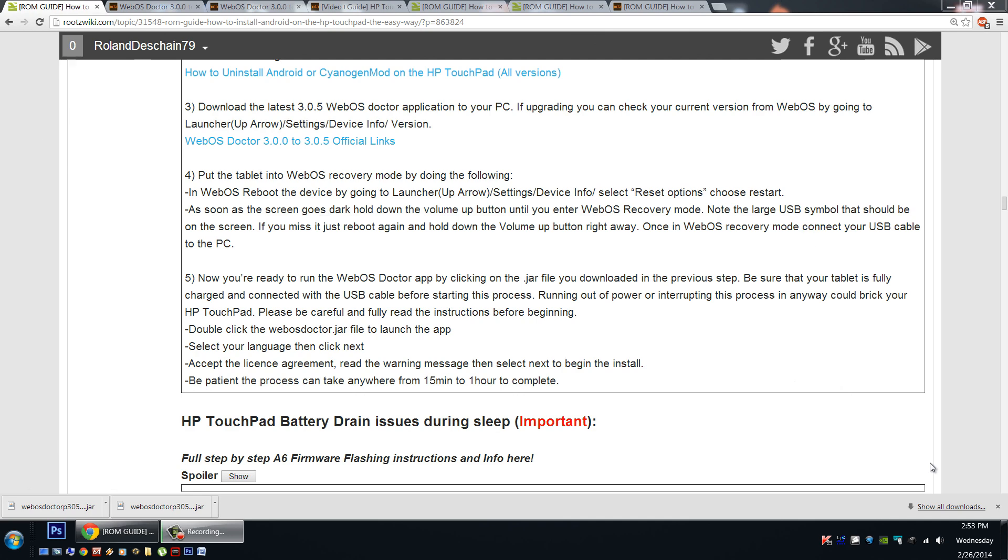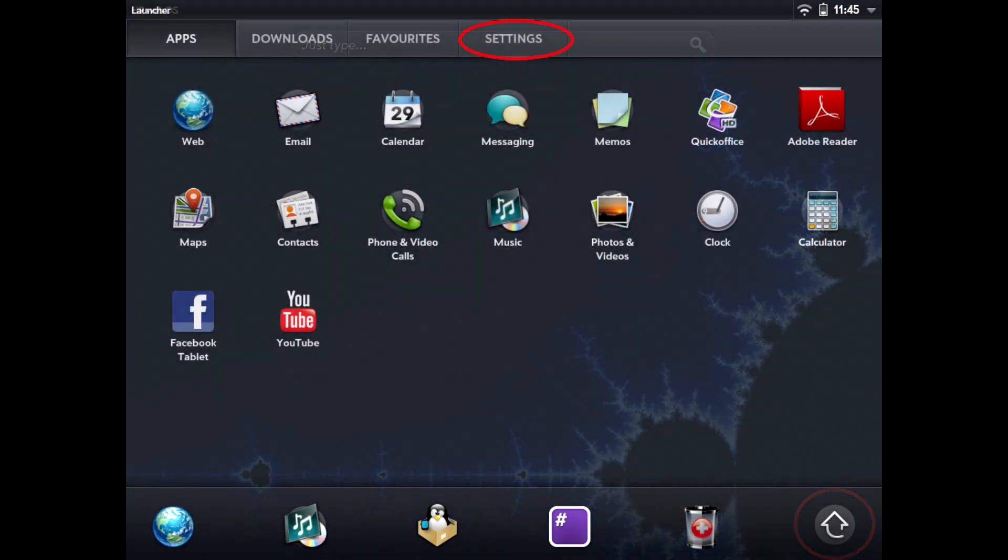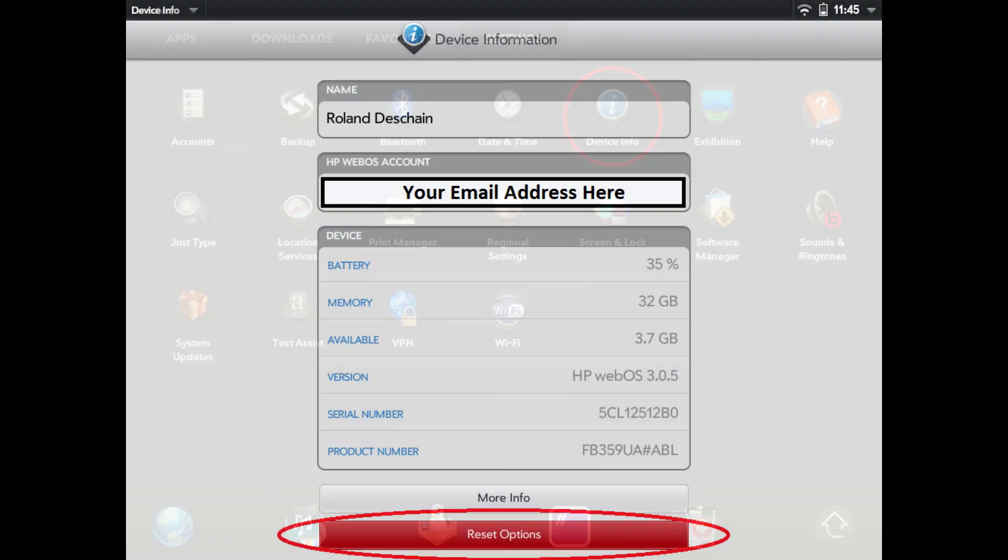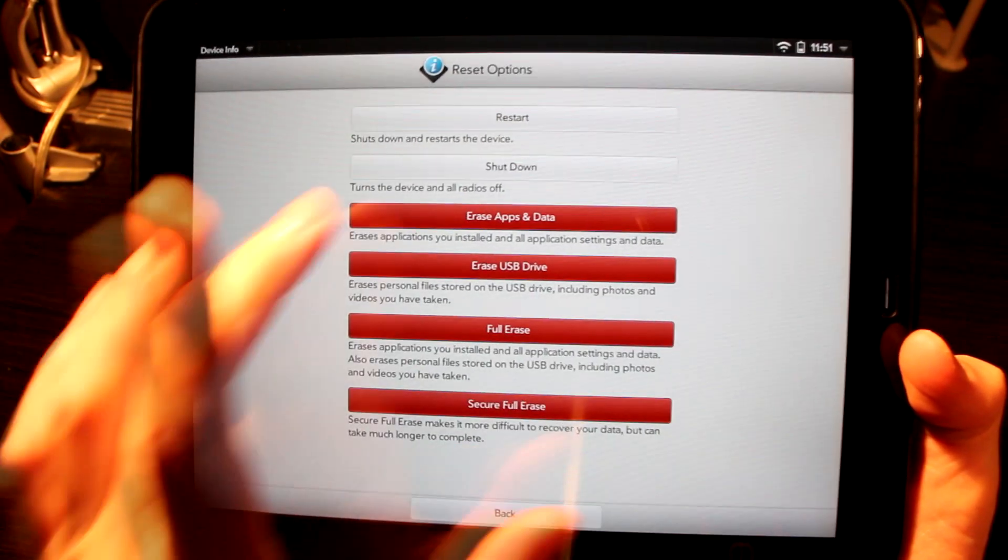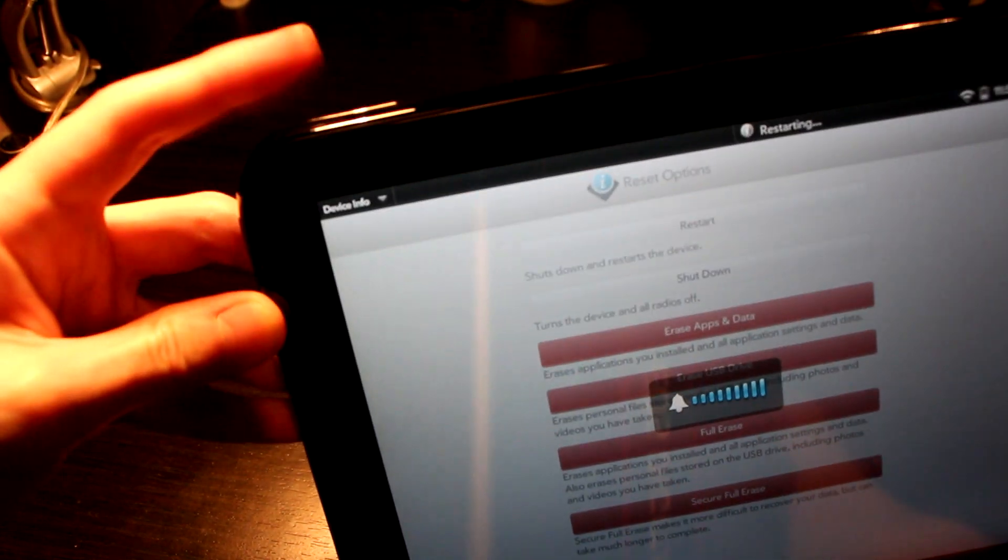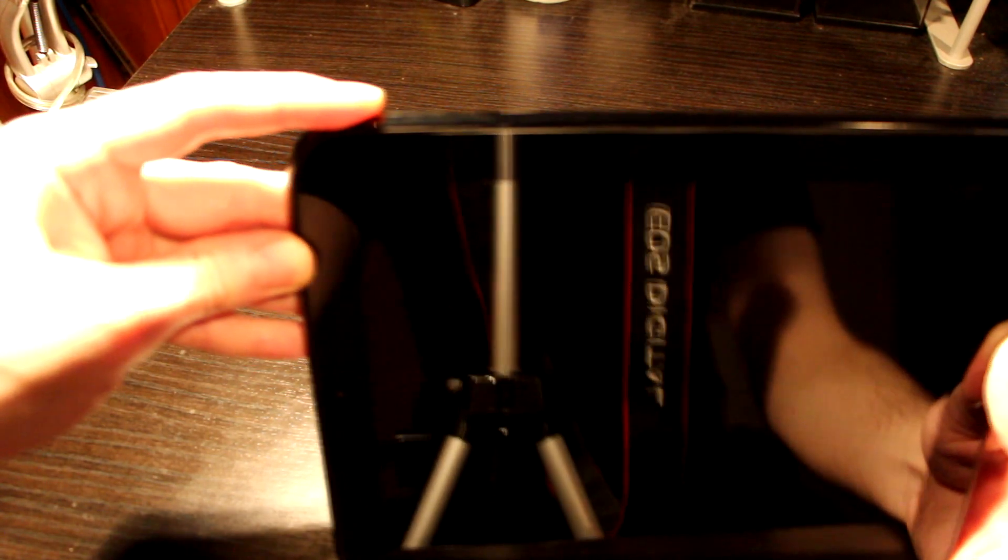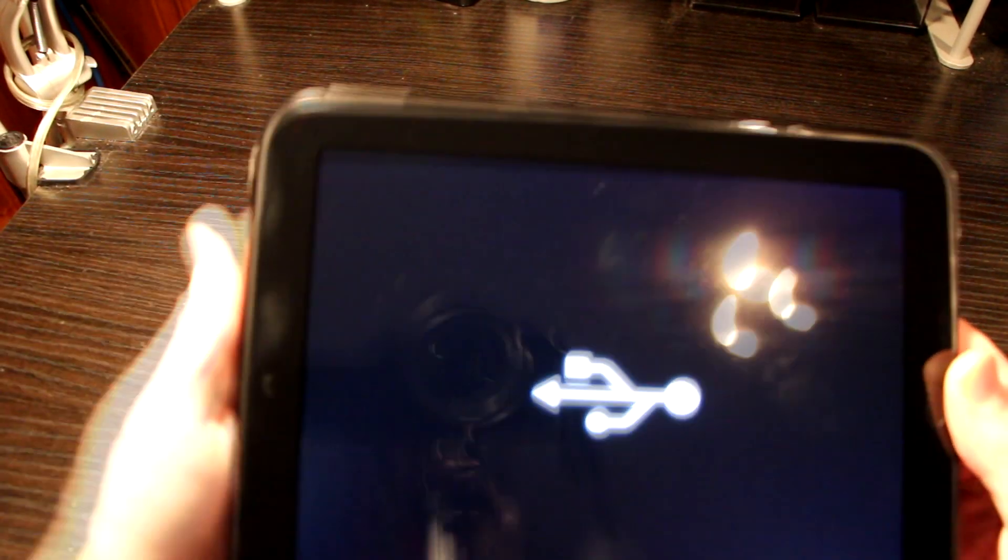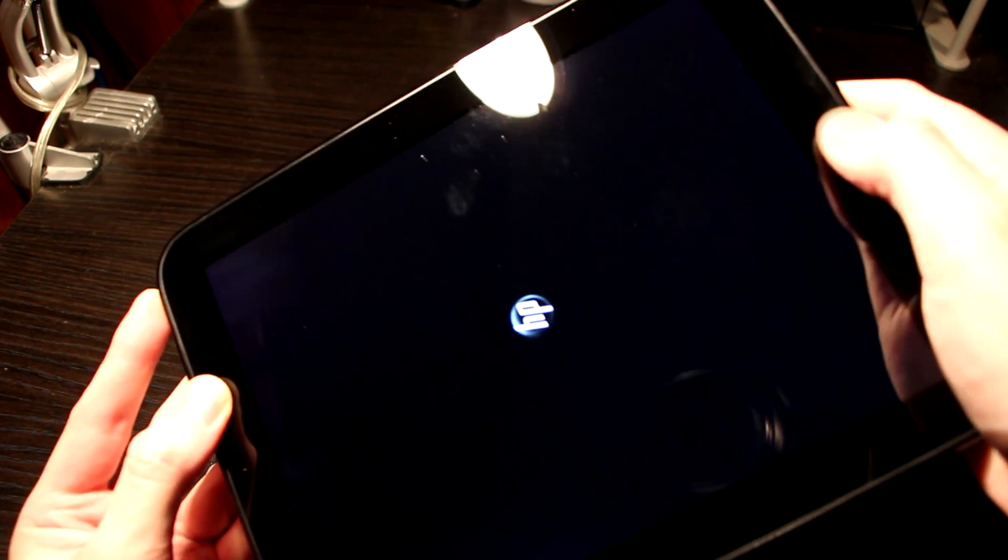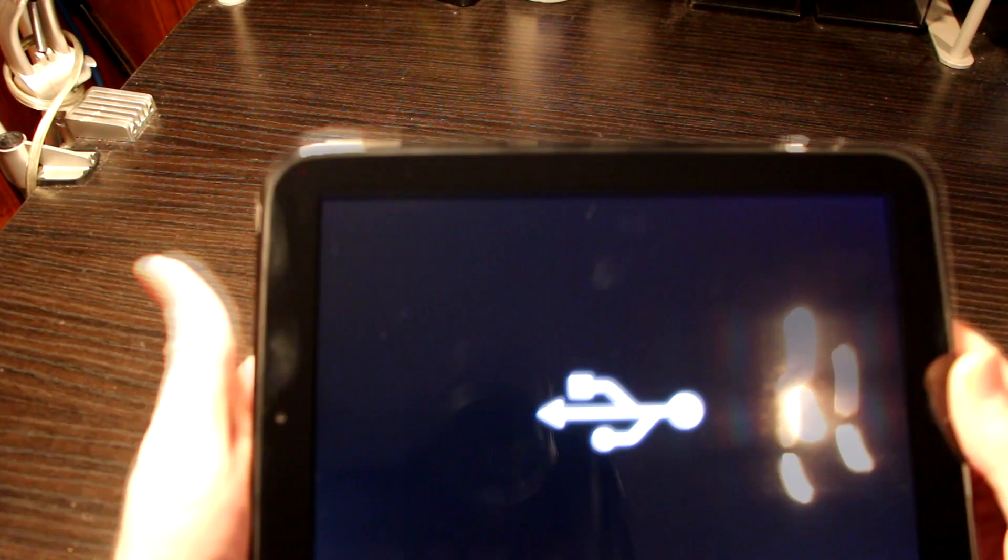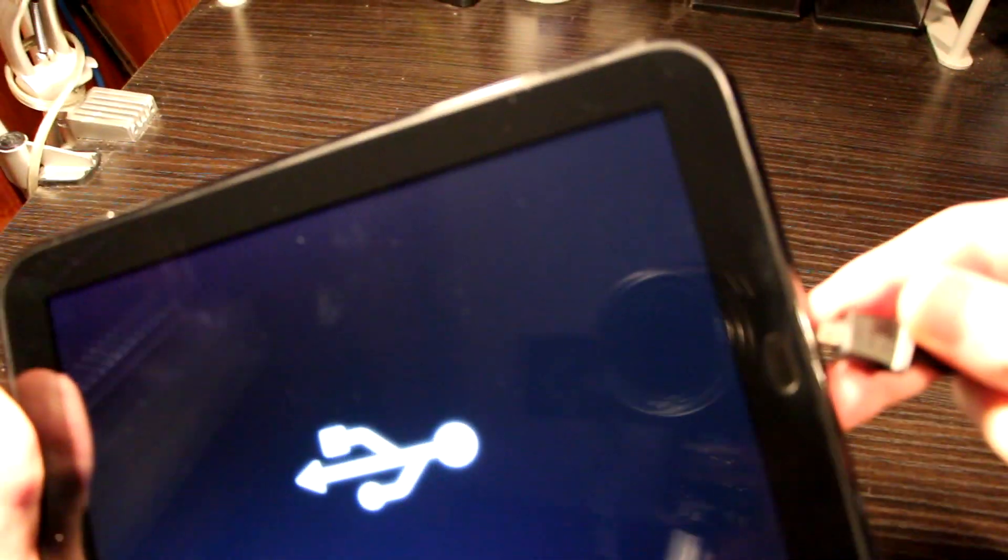Step four. Now it's time to put the tablet into WebOS recovery mode. If we're currently in WebOS, we'll do this by going to settings, device info, select reset options, and choose restart. Now as soon as the screen goes dark, we're going to need to hold the volume up button. Press and hold that button. Don't let go. If you've done this correctly, a big USB symbol will now be displayed on the screen. If you don't time this properly, simply reboot the device and try again. To force a reboot, you can hold down the power button and press the home button 15 times. Now that the big USB symbol is on the screen, plug the device into your computer with the USB cable.